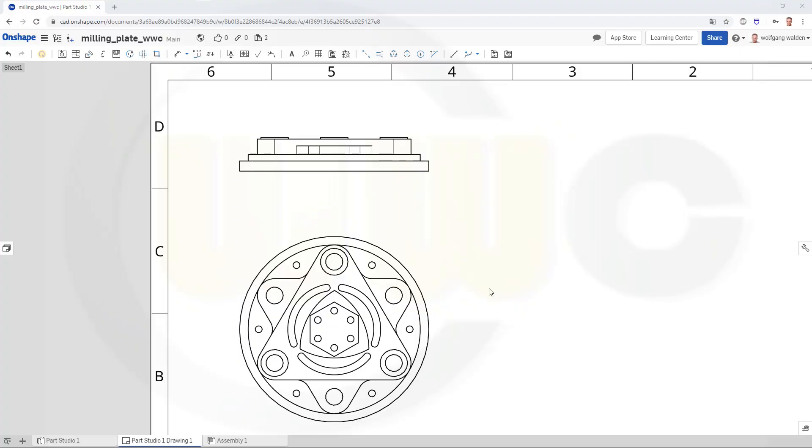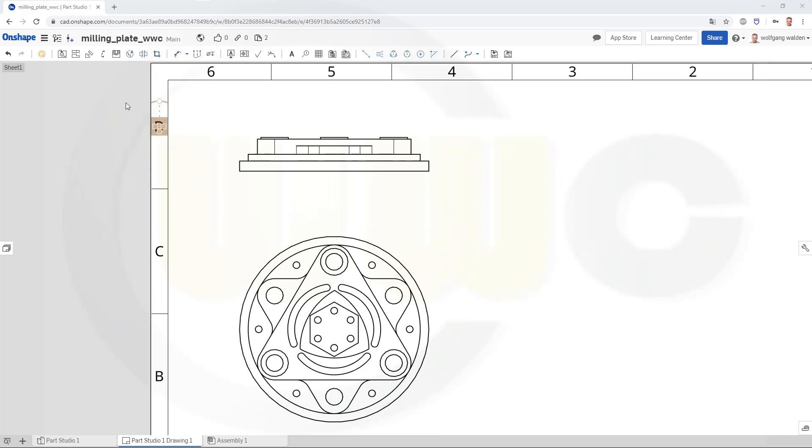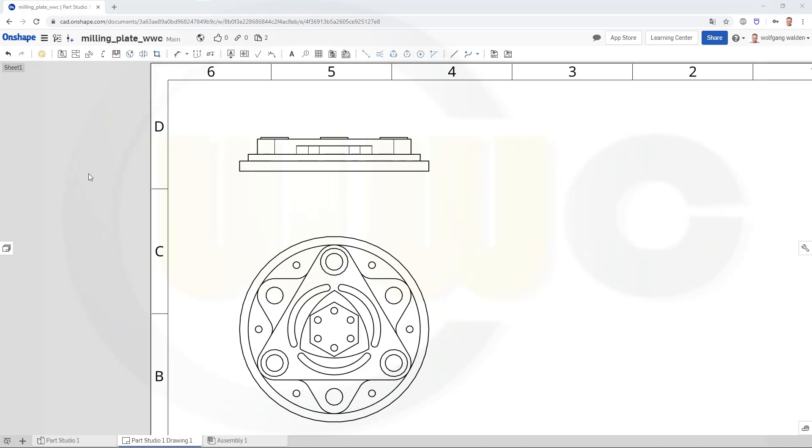Hi, welcome to an Onshape video tutorial, a short one. I want to show you how to do a broken out section view in Onshape. In other programs it's called breakout view.